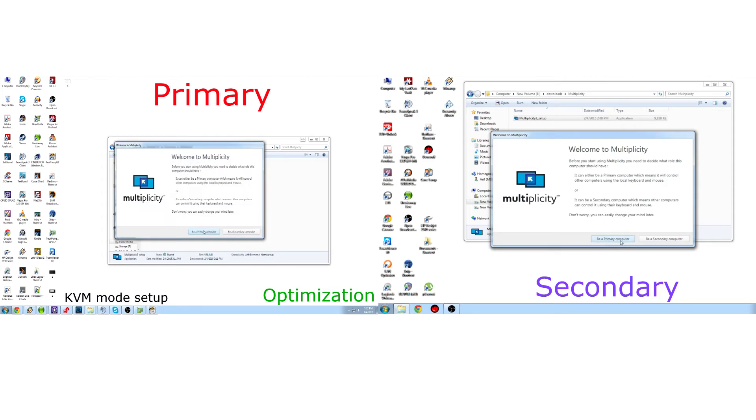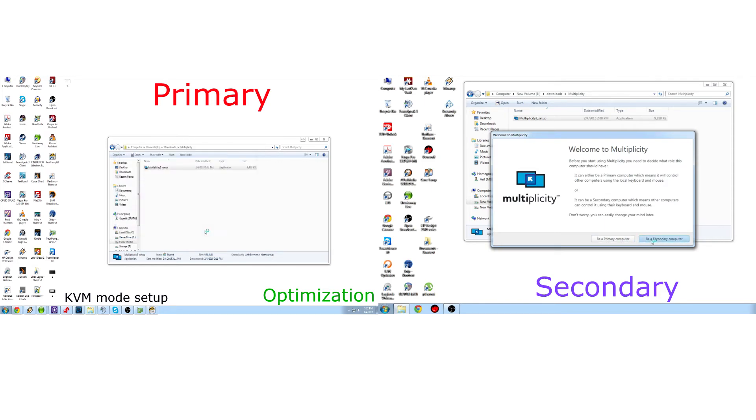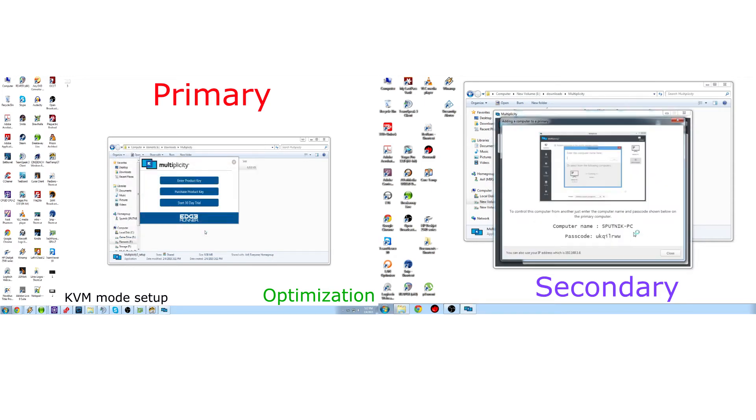Once it's done installing, it'll bring up a primary or secondary computer. You click primary for the one you want to share the keyboard and mouse with. Enter in your product key, or you can purchase or try the 30-day free trial.